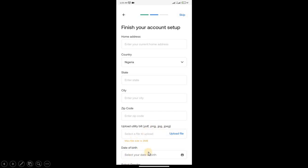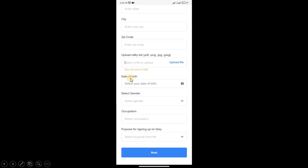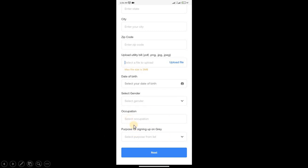Select your date of birth, then your gender, select your occupation, then purpose for signing up on Grey. You can choose anyone from the list that suits you. I advise you to choose to receive funds, or if you see freelancer as an option. Click Next.